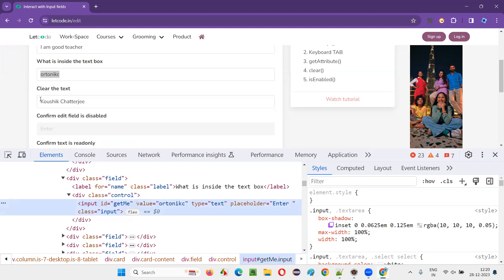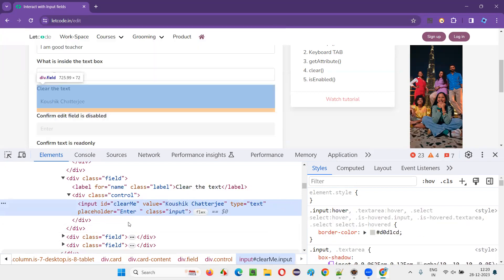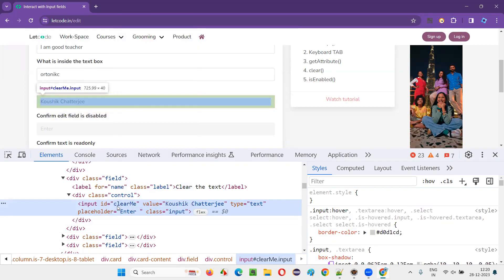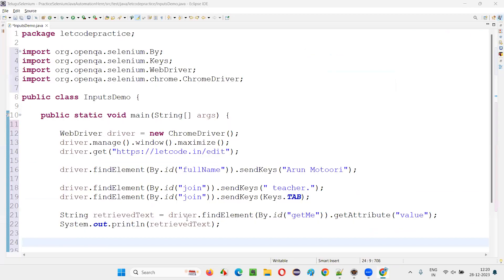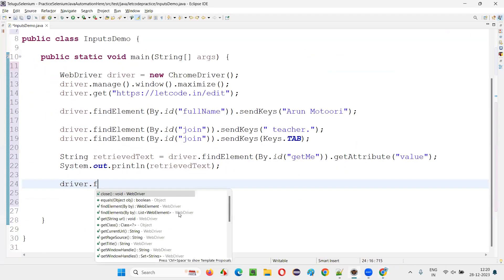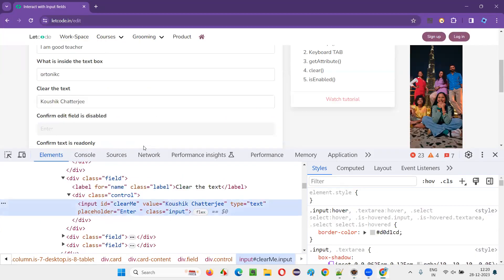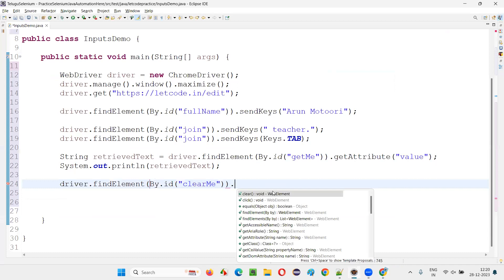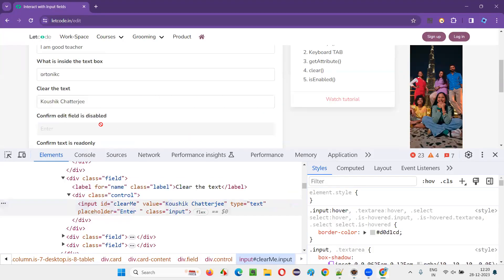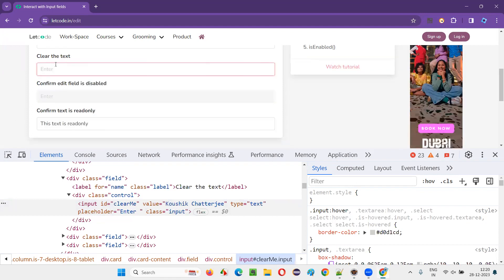The fourth activity is to clear the text in a field. I'll inspect it, copy the ID, and write: driver.findElement(By.id("id-locator")).clear(). Using the clear command, whatever text is already in the text field will get cleared.